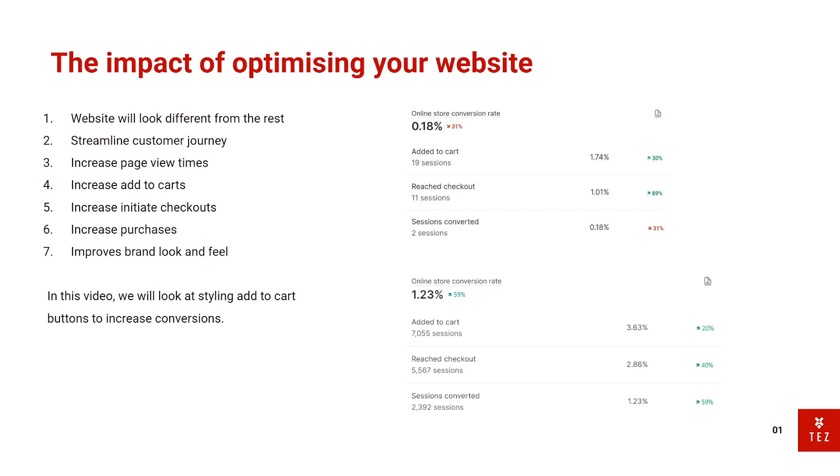And here's mine at near 4% at add to cart and then reach checkout is at 3% nearly and then sessions converted around 1.2%. So the difference between the top and bottom store is about 5x or even 6x. So whatever profit the top store makes I make 6x on top and this is why it's so important to optimize your website and your funnel.